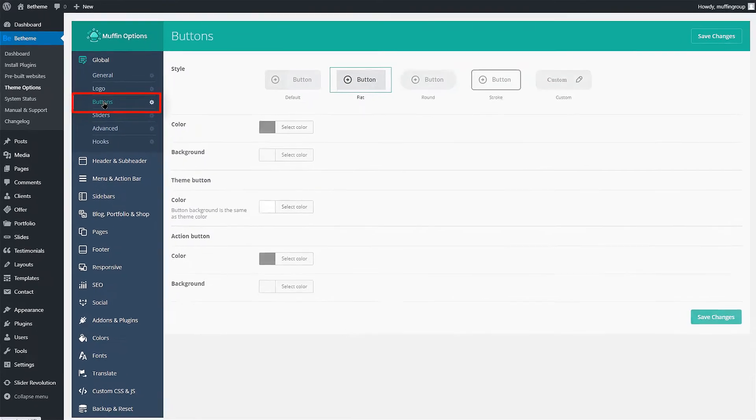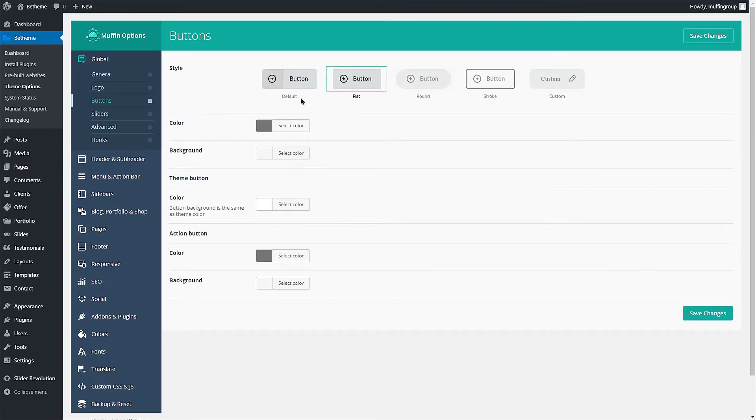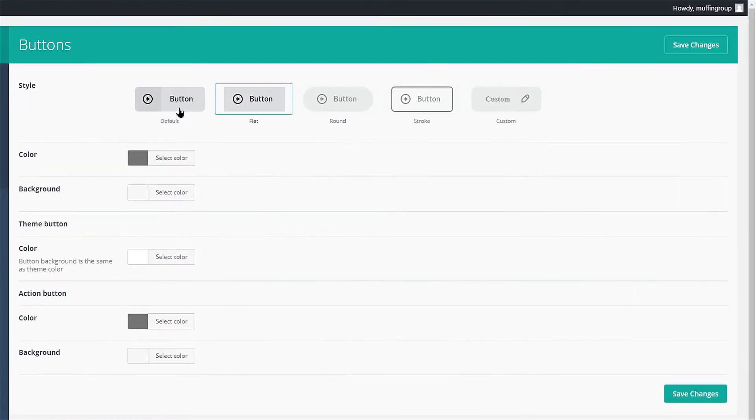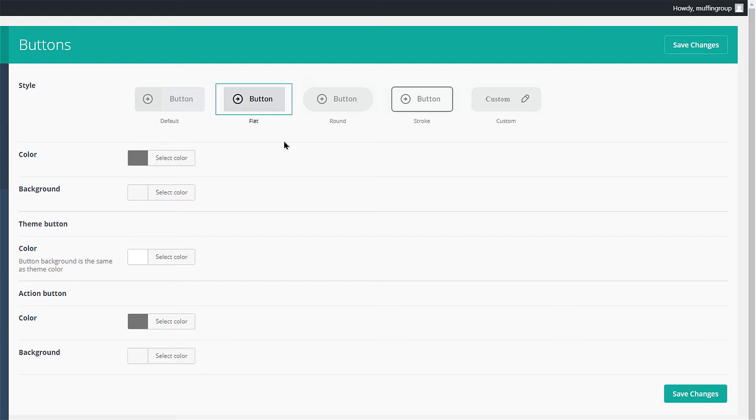Here you see the four predefined button styles: default, round, stroke and flat. You can also choose to create your own style as well.